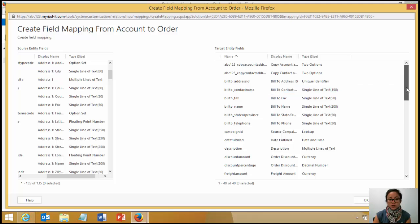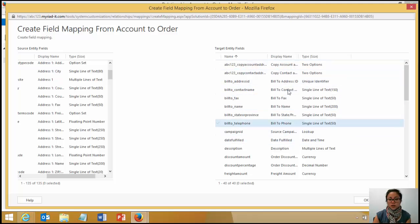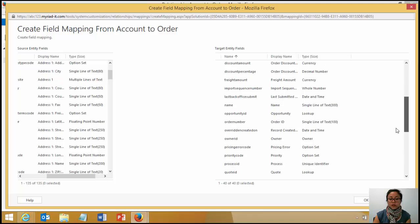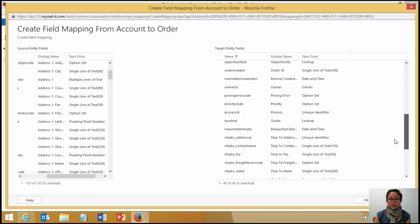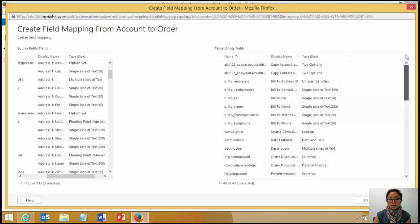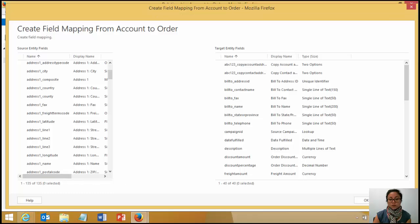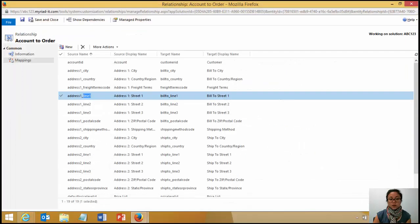Once you do create your mapping, over on the right hand side, your target entity fields will reduce. So this will prevent you in selecting, re-selecting fields when you're creating other mappings. And yeah, that's it. So once you create your mapping, you're pretty much good to go.